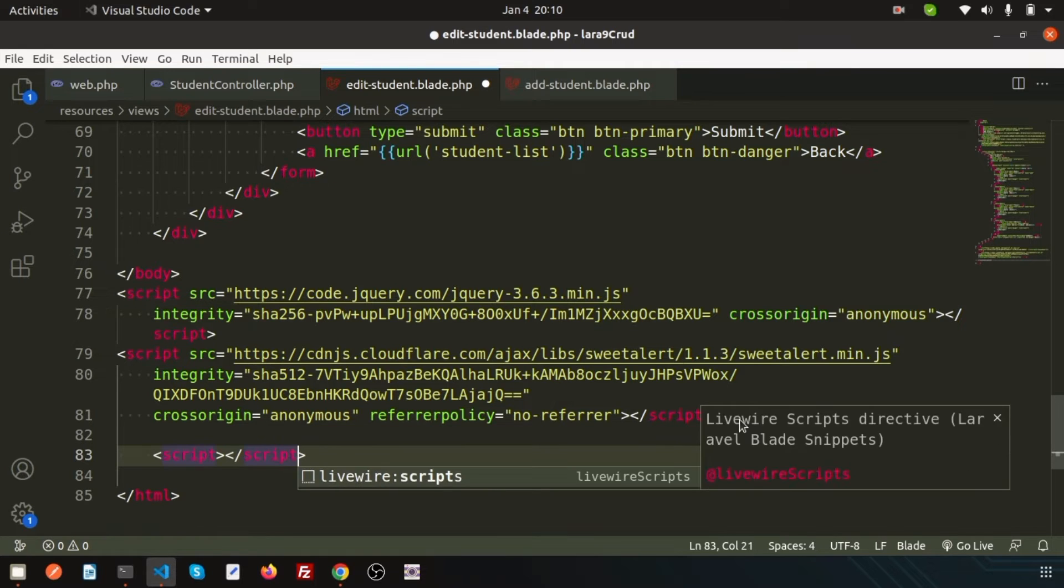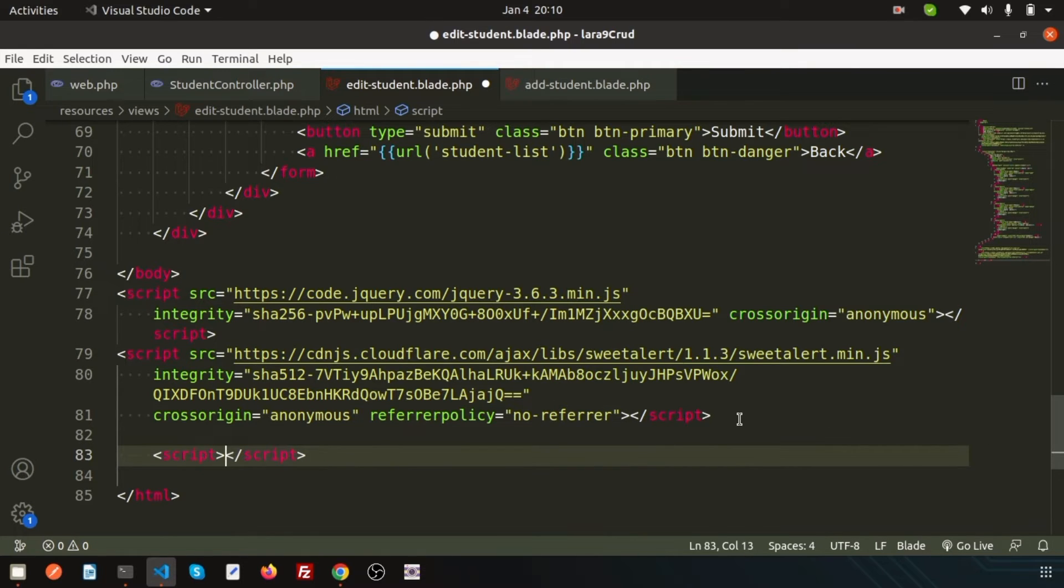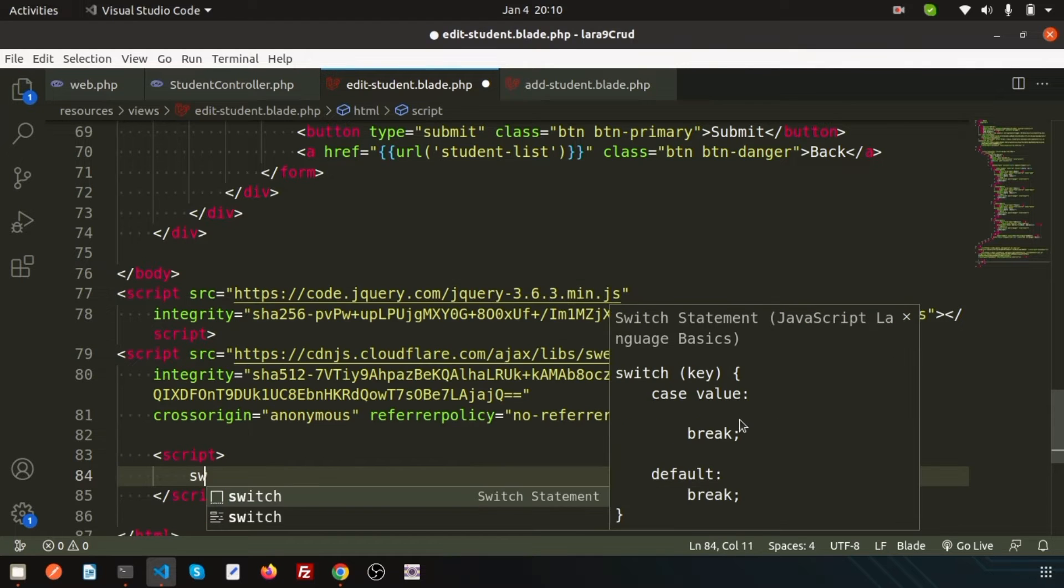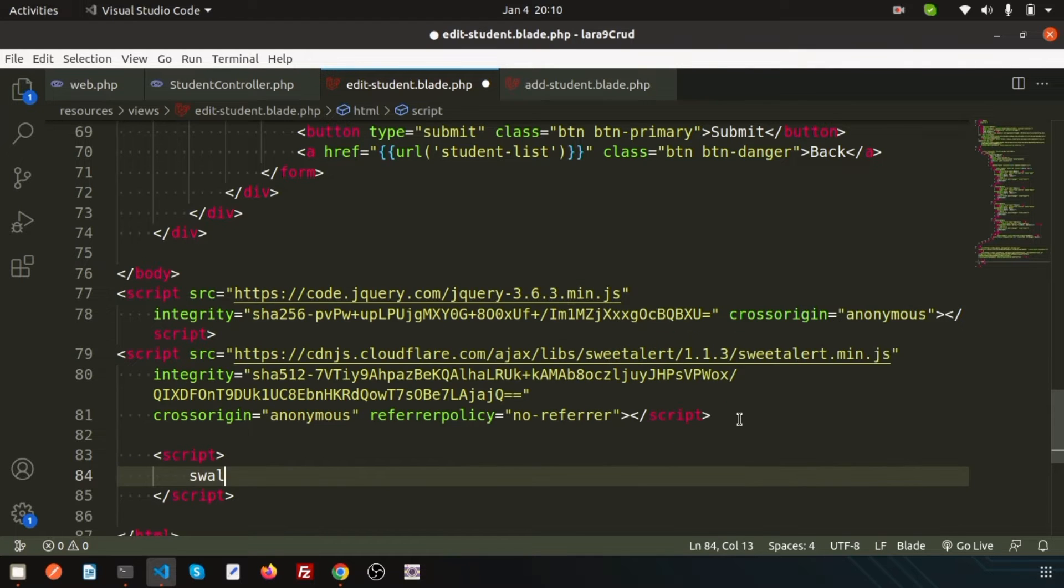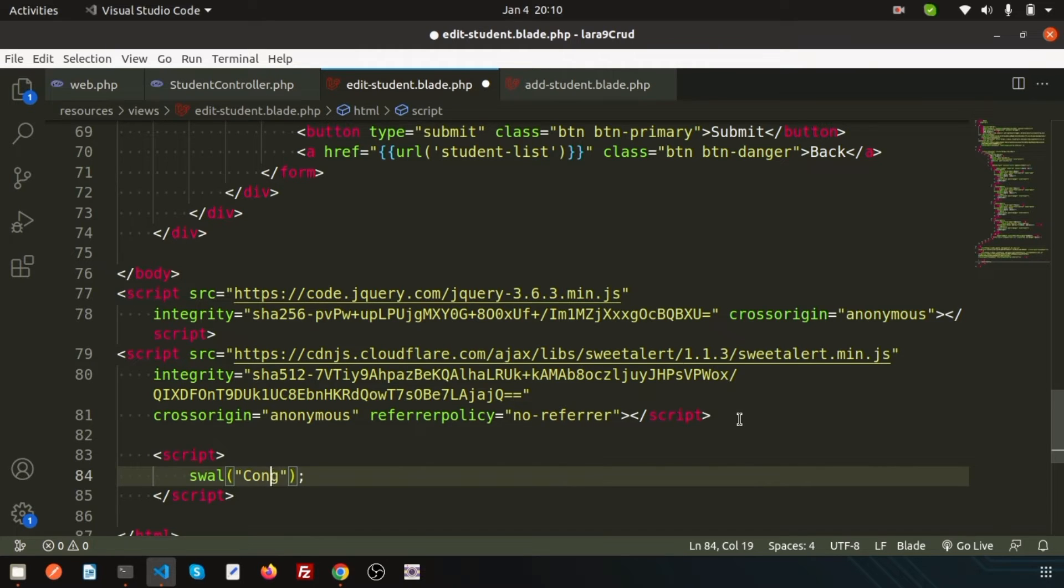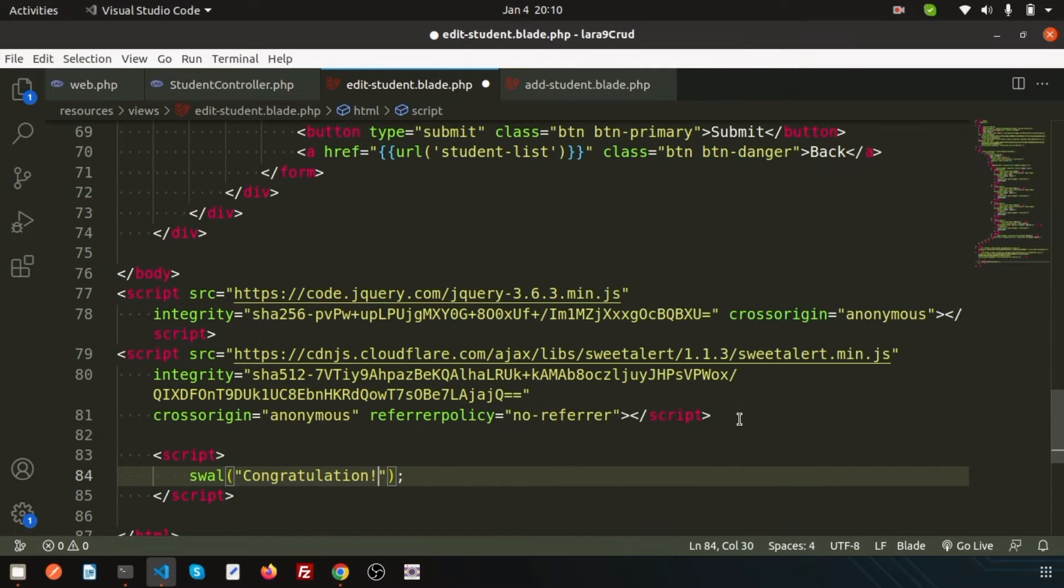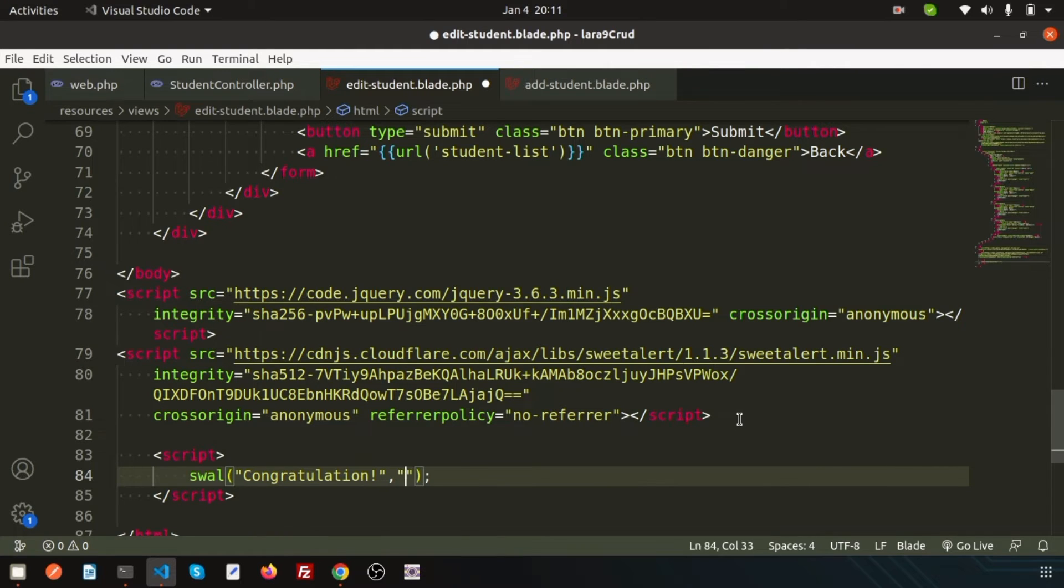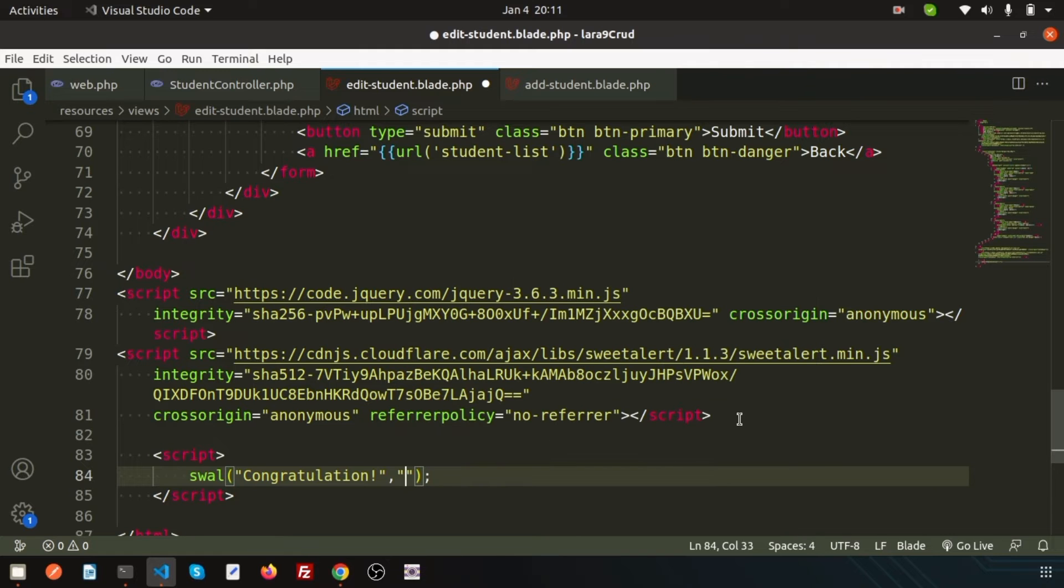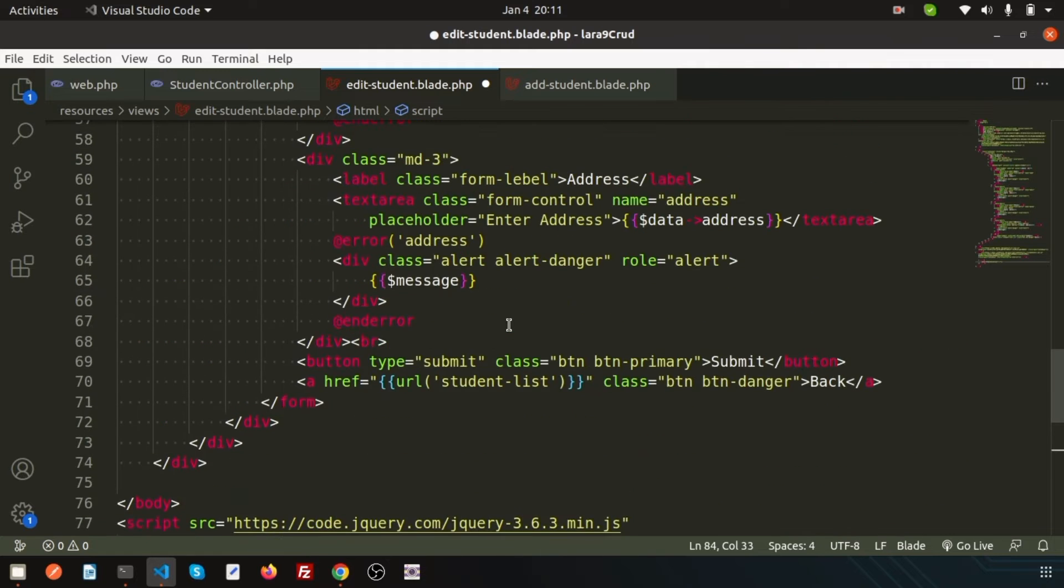Inside this, initialize the SweetAlert: s-w-a-l, SweetAlert. S-W for Sweet, A-L for Alert. Here first I will write the congratulations. After adding or updating something, I'm writing one message 'Congratulations' - this is the greeting. Now I just need to print what I actually print dynamically, like student added successfully or student edited successfully.